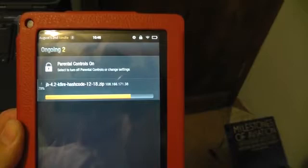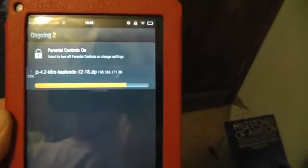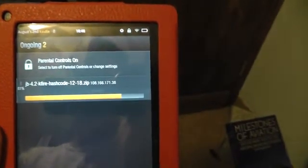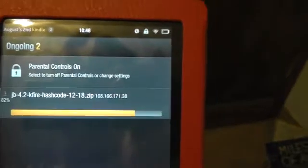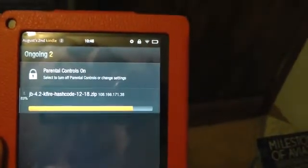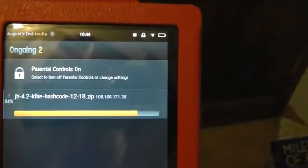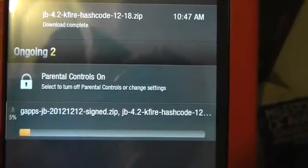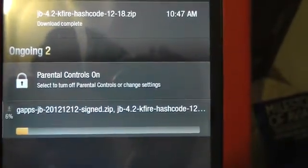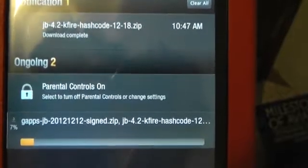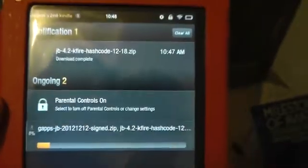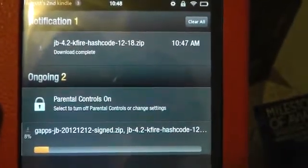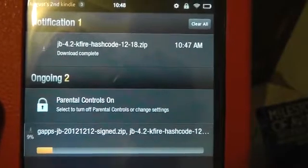Here we are downloading Hashcode's Jellybean 4.2 Kindle Fire right onto the Kindle Fire as you can see. This is while it is still stock. And here we're downloading Google Apps for Jellybean, secondly we're downloading it to the Kindle device. It's still stock.